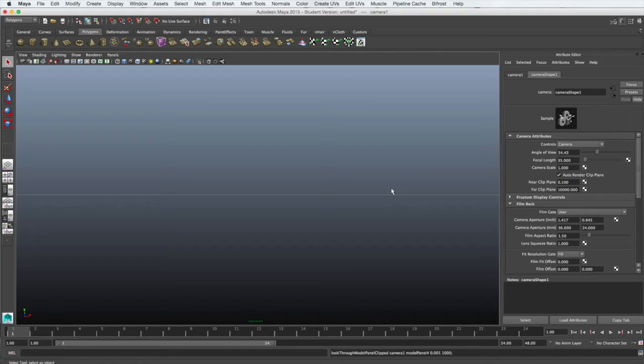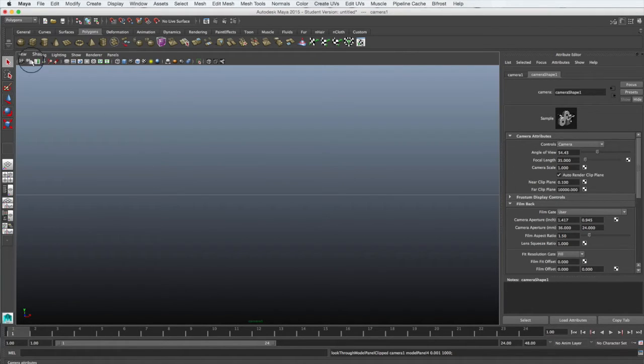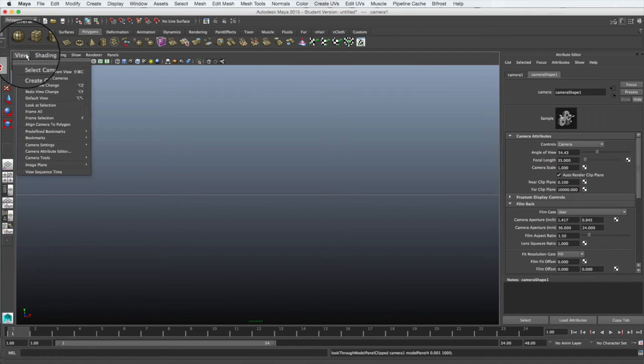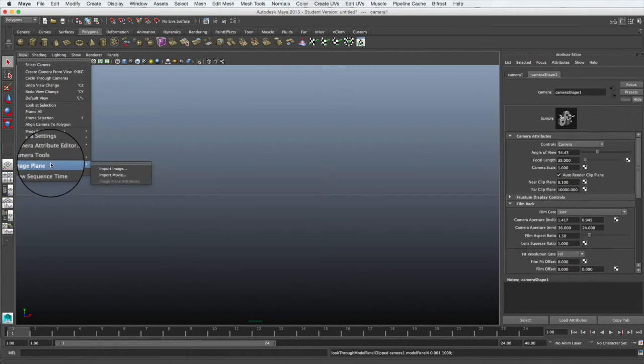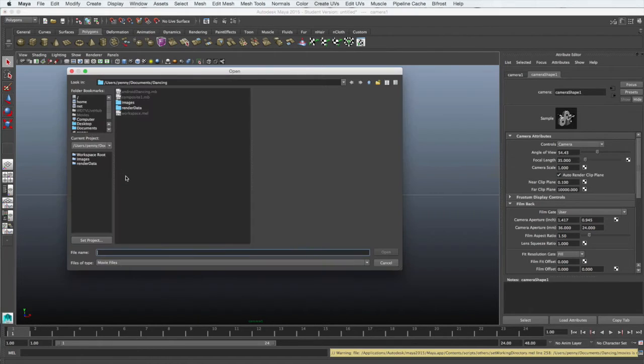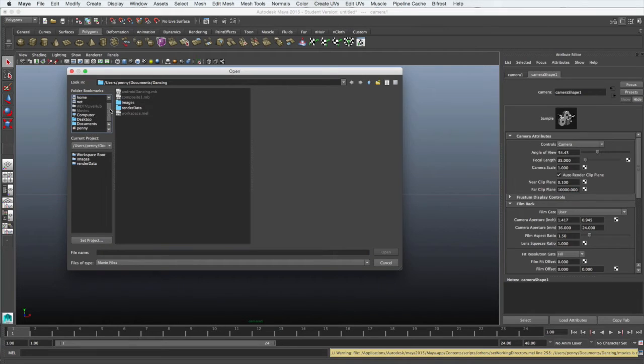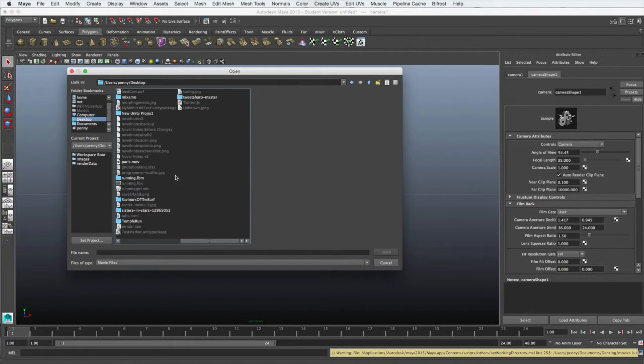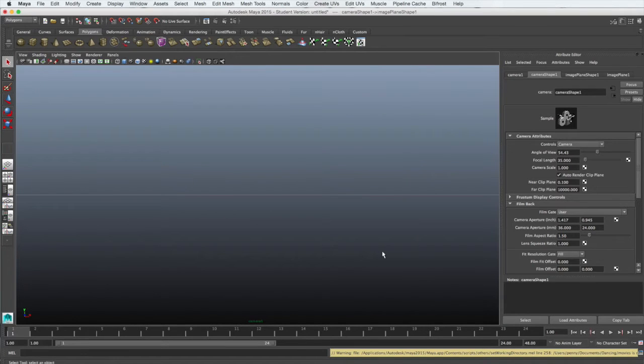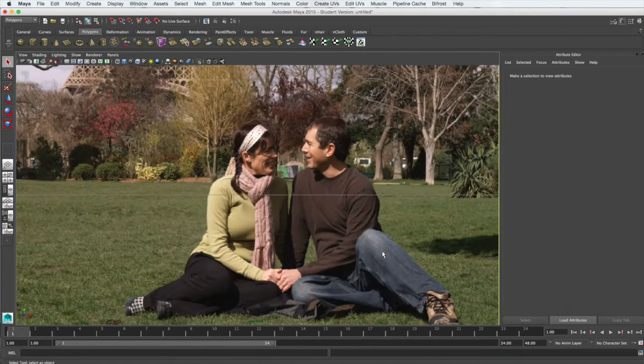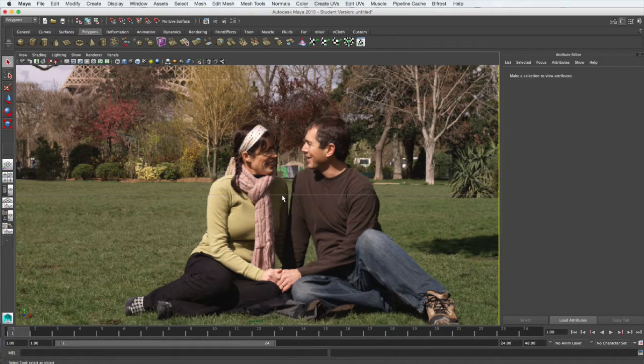We'll now add the video into our scene to be used as a reference for the animation. By looking through Camera 1, we're going to go View, Image Plane, Import Movie. Then locate the movie file and open it. It will load into Maya and appear as the background for Camera 1.